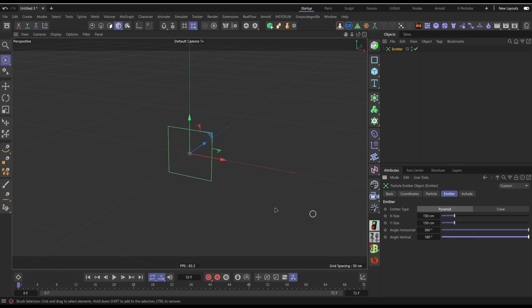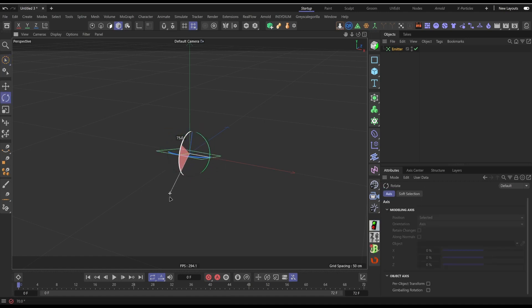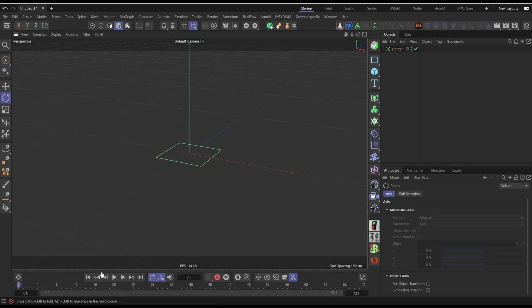So basically it will somewhat be like a sphere. Obviously it's going to emit in a sort of a pyramid mode, but we will get a similar type of effect with particles firing from top and bottom.